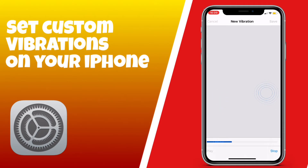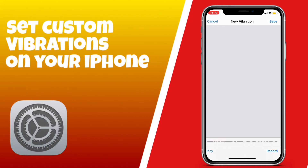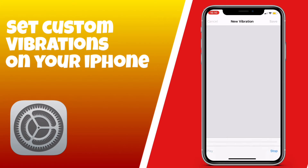You can just tap on the screen however many times you like and create your own custom vibration. There's no right or wrong to it. This is useful for if you want to know who's ringing when you're on silent and you don't want to look at your phone — you'll know who it is just by the vibration.